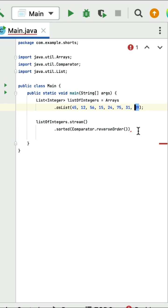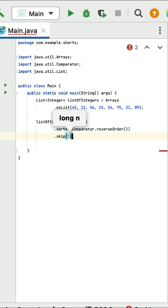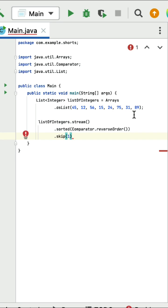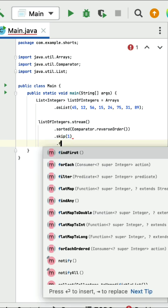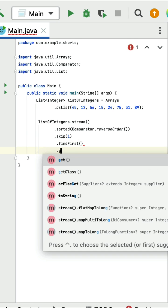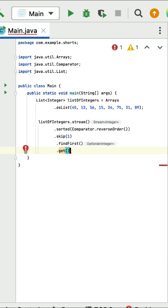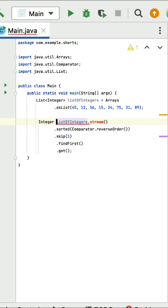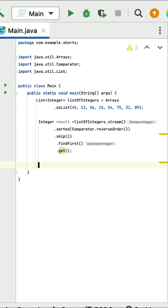So let us skip 89 by using the skip method and pass index 1. Once we skip the first largest number that is 89, we can get the second largest number that is 75 by using findFirst method. Next let us call get method and store the result in an integer variable called result. Finally put the sysout and print the result. Running the program, you can see 75 is the second largest number in the given array of integers.